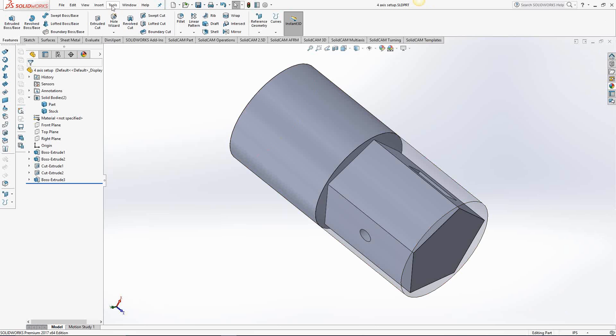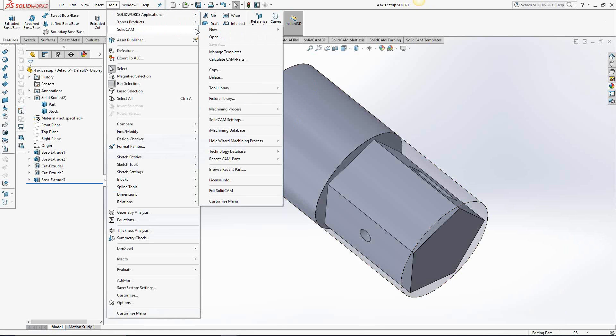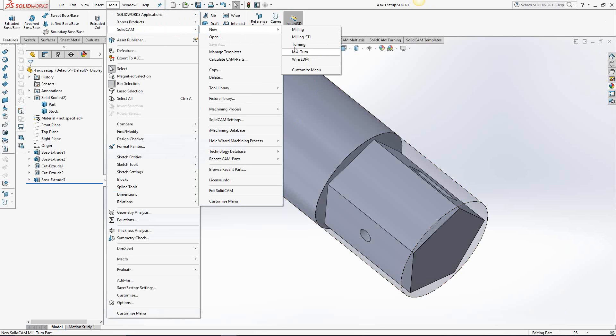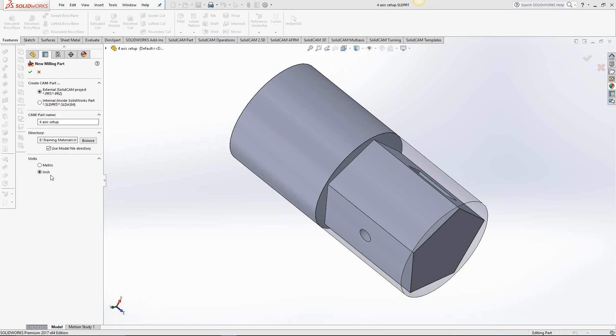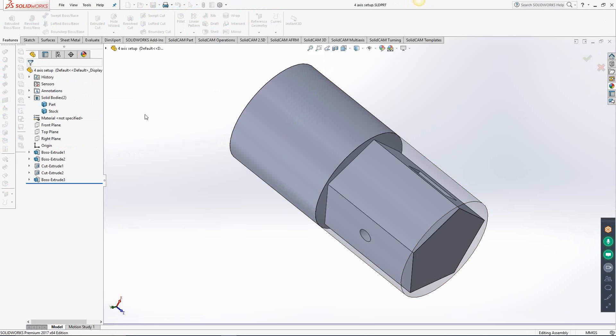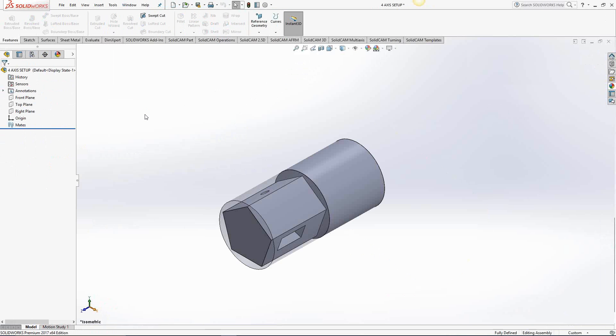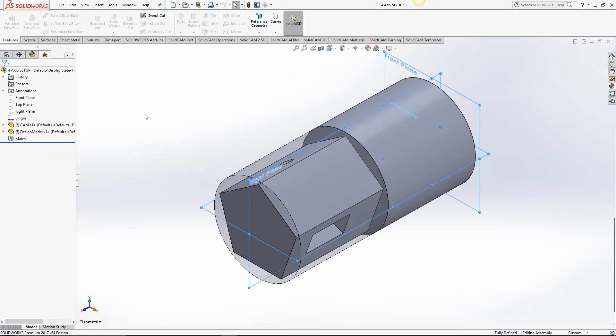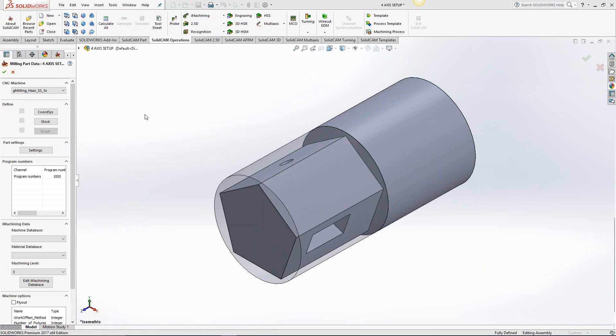Basically just go to Tools, SolidCAM, New, and in this case milling versus mill turn. We're talking about fourth axis, it could be either one of those. The setup is the same, but for this I'm just going to choose milling. Everything on the side here is the same as it usually is. We'll just choose external versus internal, the name of the file, metric versus inch.